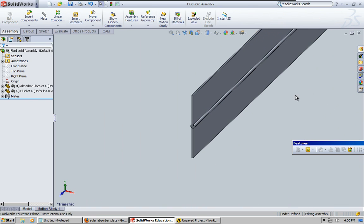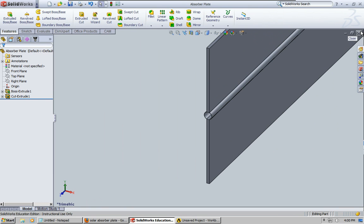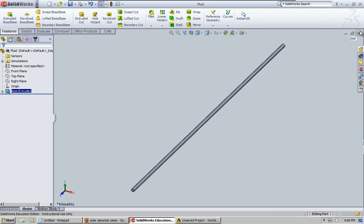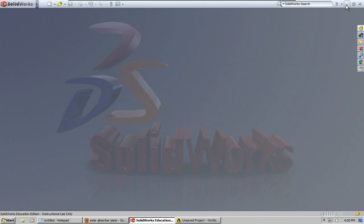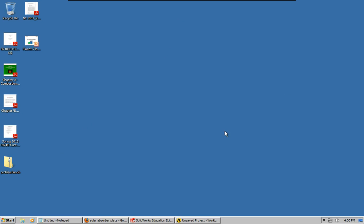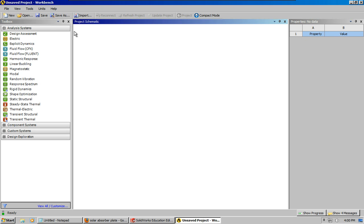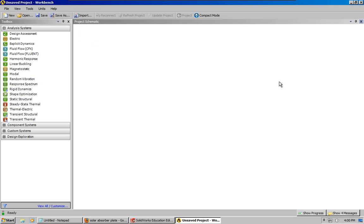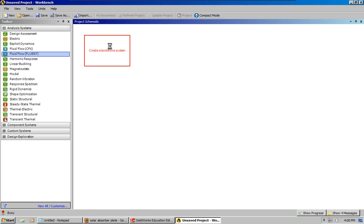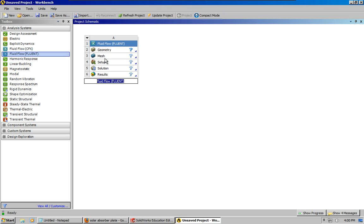Okay, so now I can go ahead and open up Workbench, and I've already opened it up here. I'm going to create a new project, we're going to do Fluid Flow, it's going to be steady state.